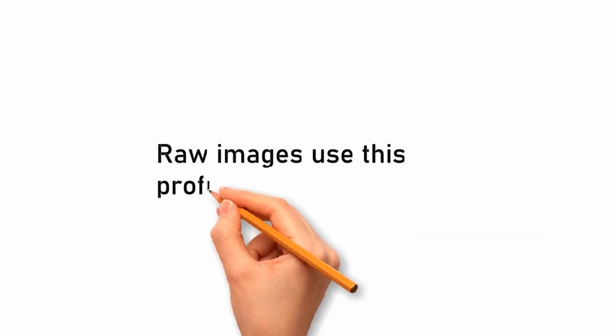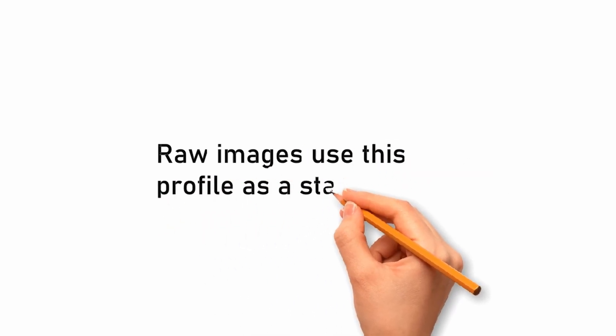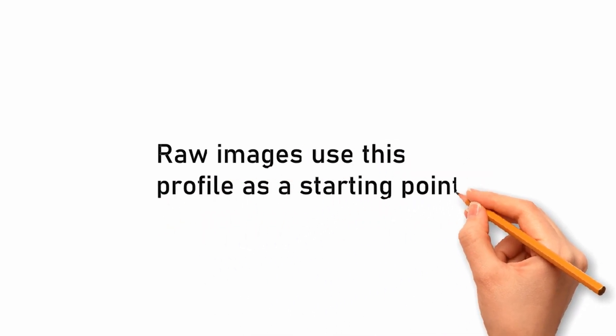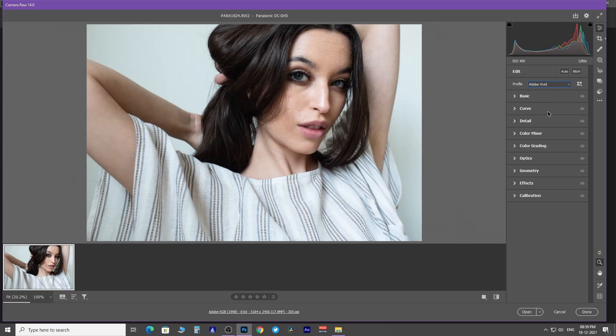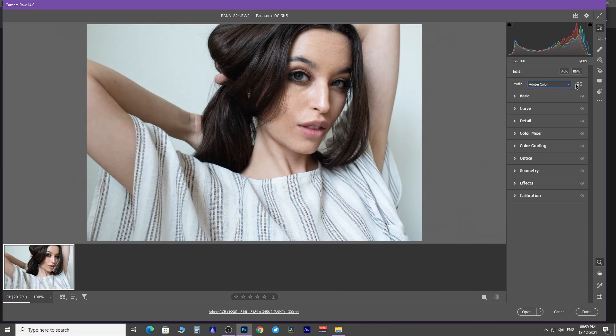Raw images use this profile as a starting point. Using this drop-down menu, you can select from a range of profiles. You may also browse a large number of other profiles by clicking here.